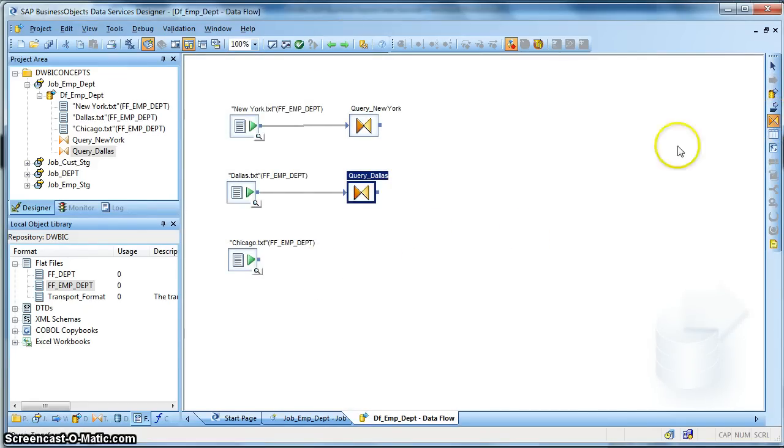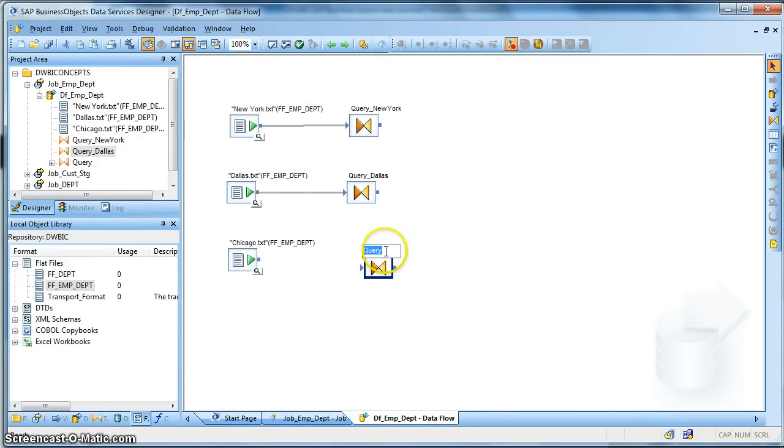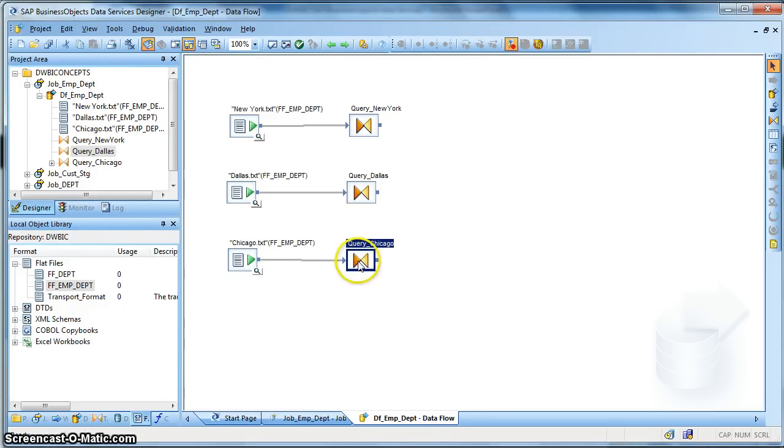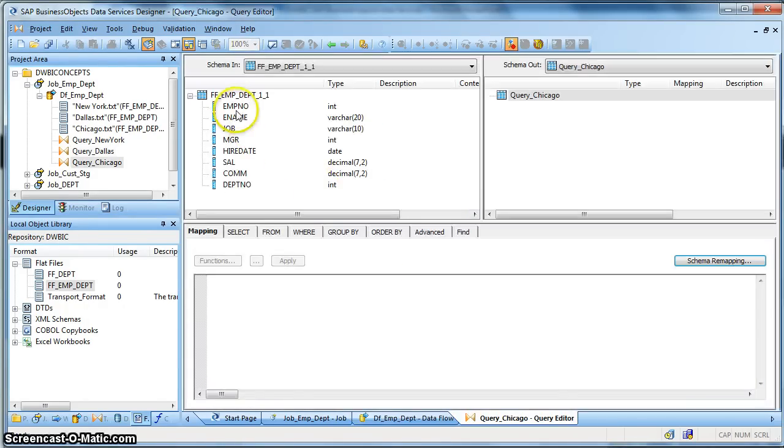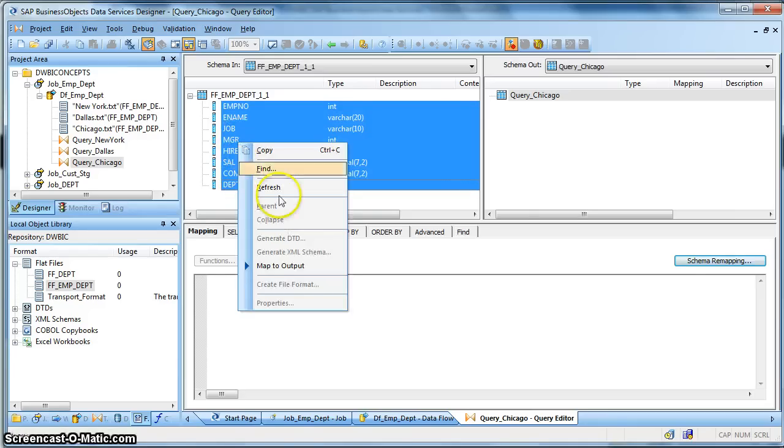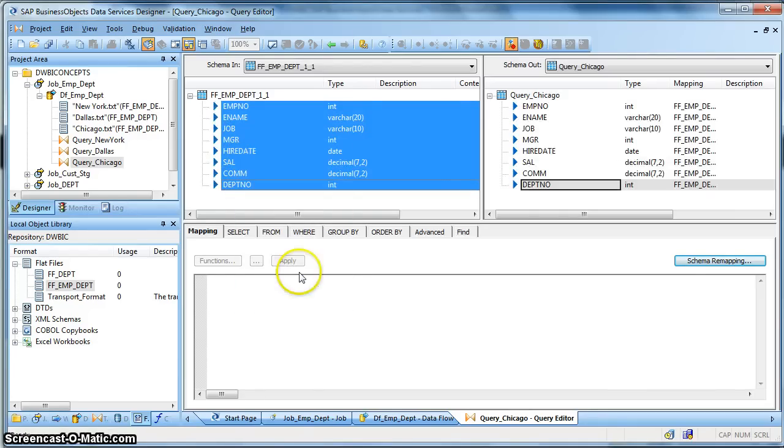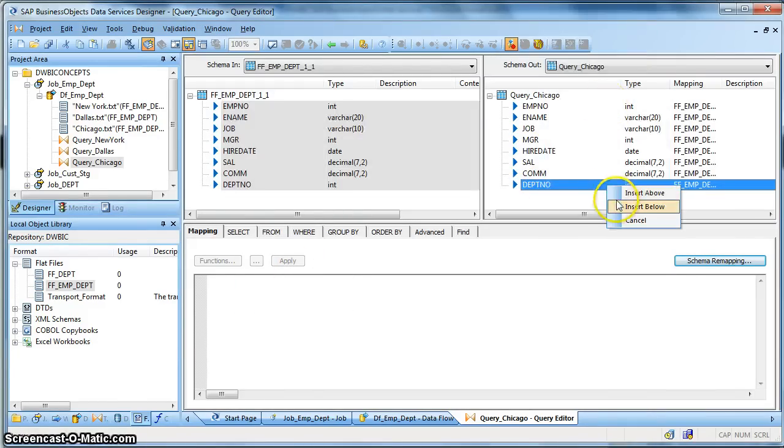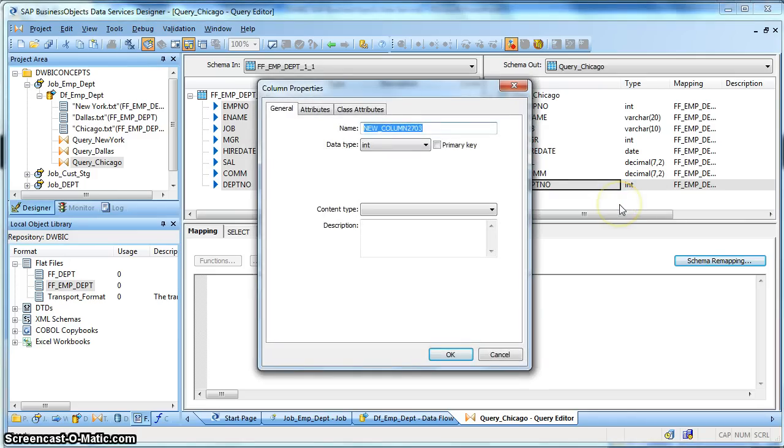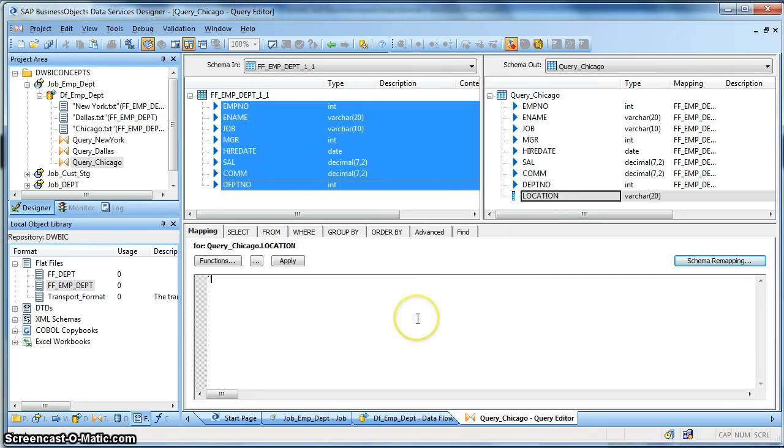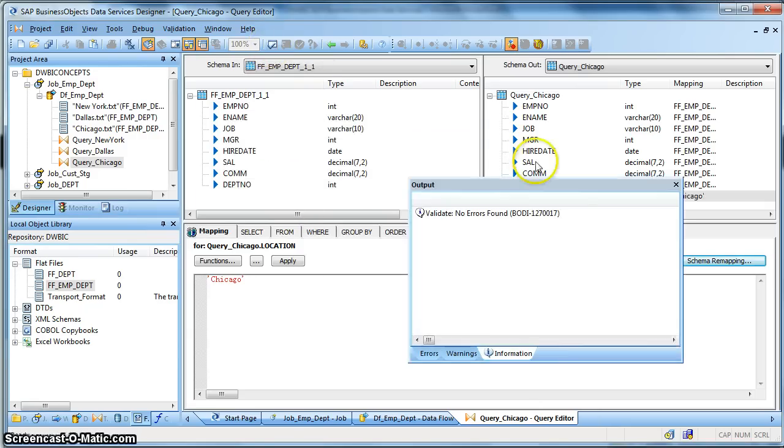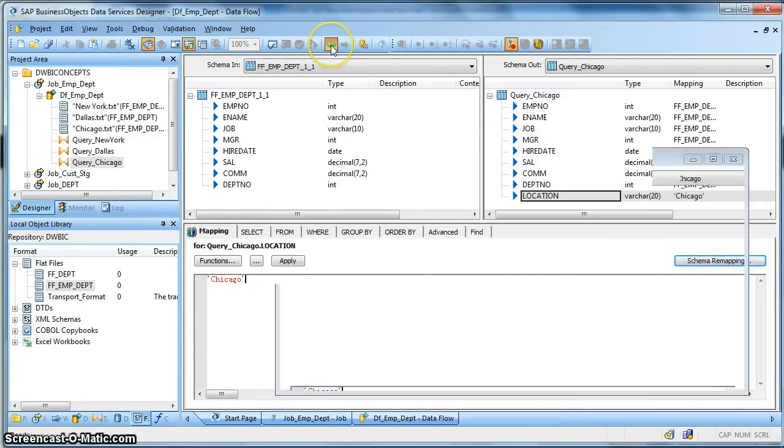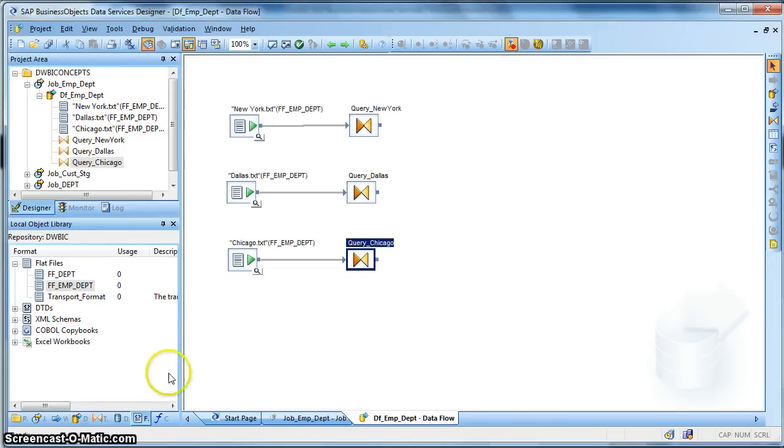Last one. We create a query transform for the location Chicago. Double click. Shift, select all, map to output. Right click, new output column, insert below. Name it as location, varchar 20. And make it as Chicago. Let's do a validation. No error found.